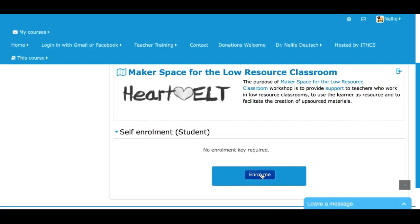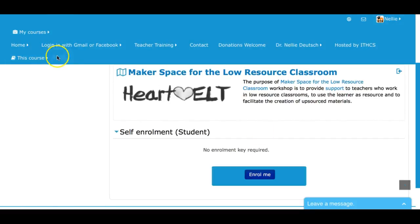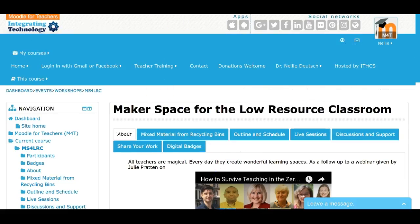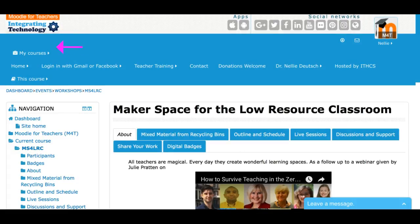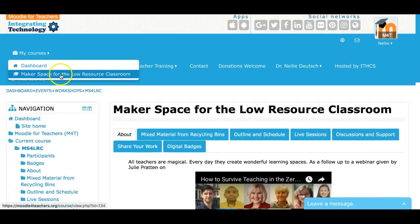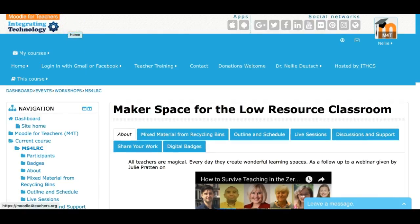This is only the first time that you need to enroll. After that, you simply log in and go straight into the course. You'll also be able to see your course under 'My Courses' right here. We're in the course, and your courses will appear under there — you can see 'Makerspace for the Low Resource Classroom.' Looking forward to seeing you.